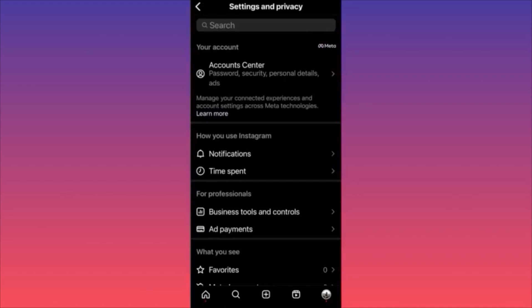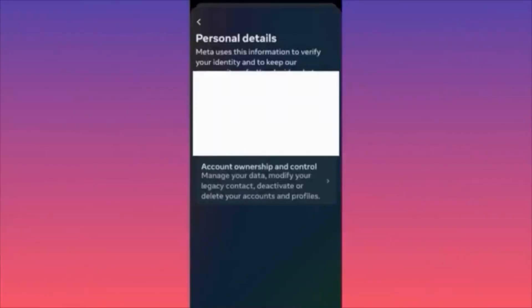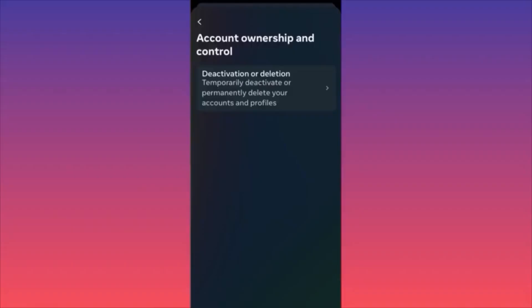Then click on Account Center — a brand new function added through a recent update. In Account Center, look at the second part of the menu titled Account Settings. Click on Personal Details, and here you'll find Account Ownership and Control — the final menu you need.